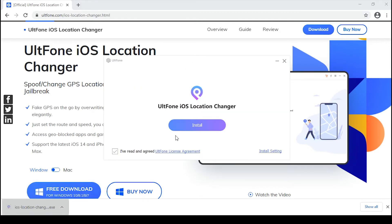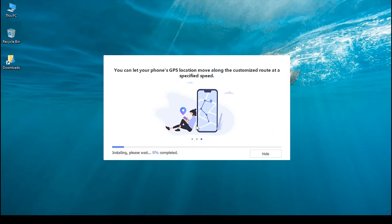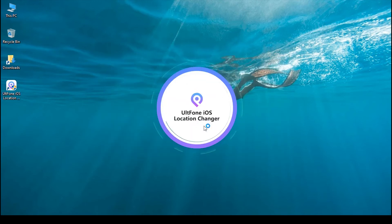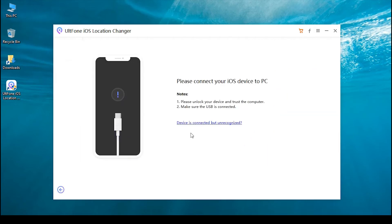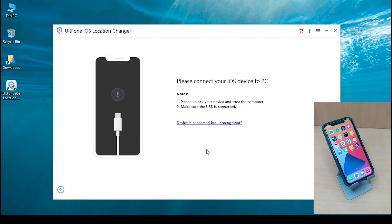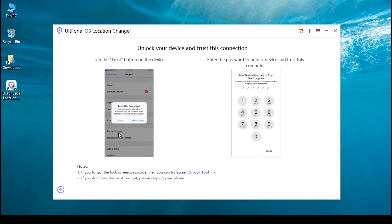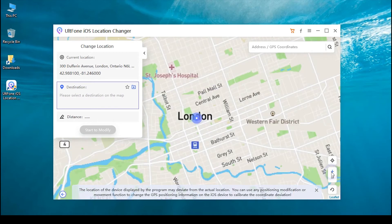Begin with downloading and launching the AltPhone iOS Location Changer program on your computer. Please check the disclaimer and hit enter to proceed. Then get your iPhone connected to your computer using your Apple device cable. Ensure to unlock your iPhone and trust the PC.